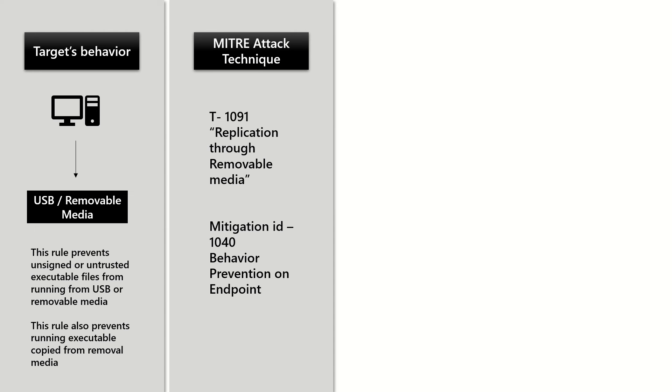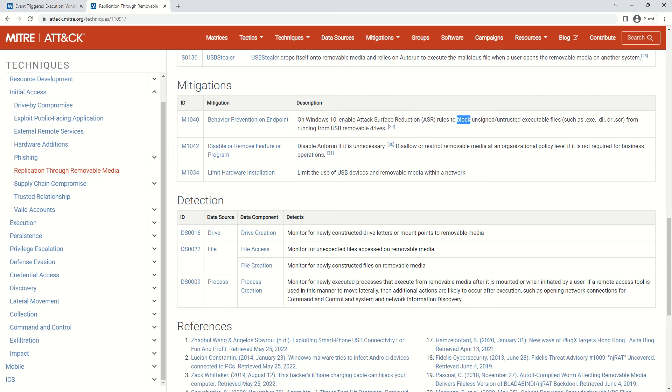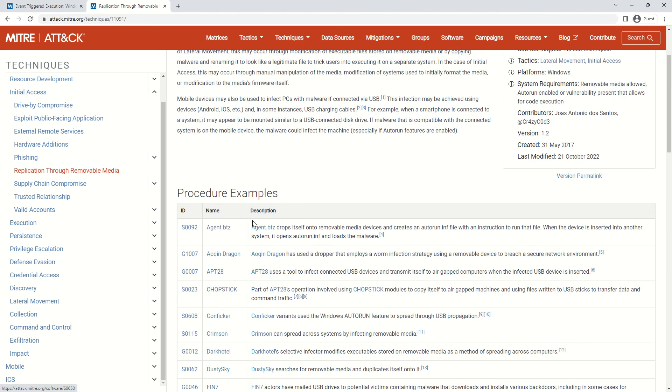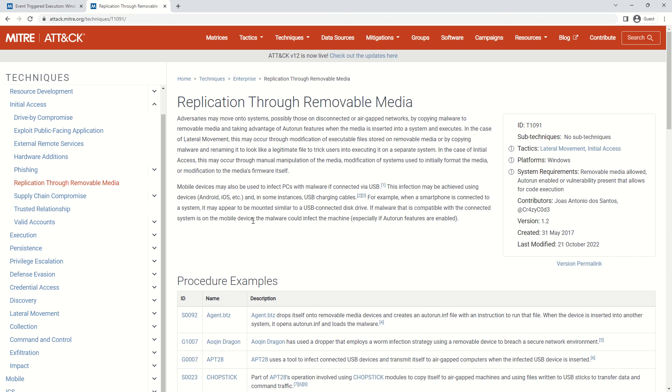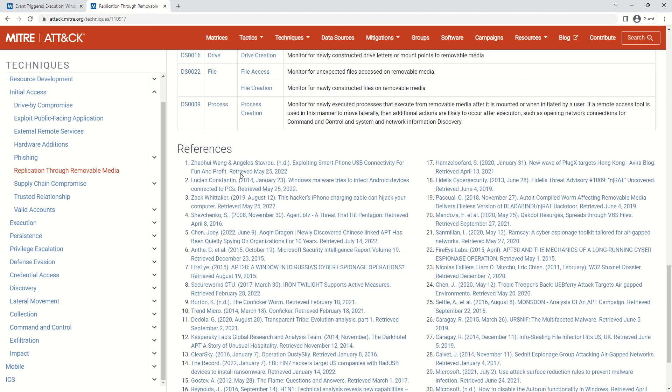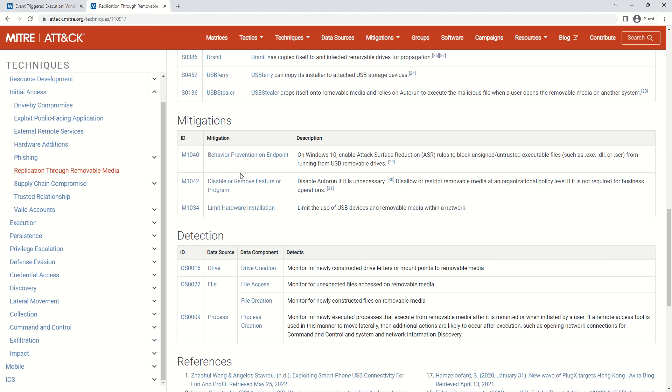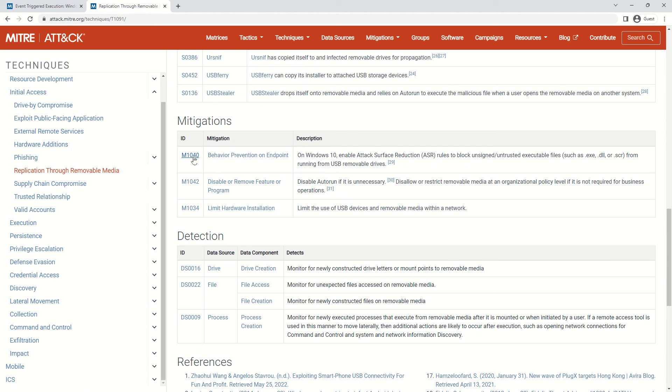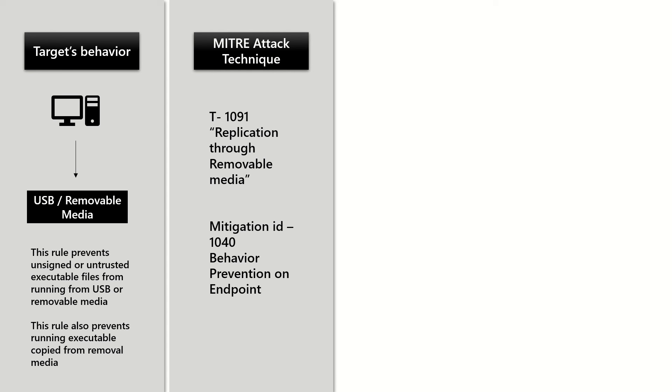When it comes to technique, the one which is targeted is replication through removable media, and the ID is T1091. This is a documentation link which I will be sharing in the description. Mitigation 1040 remains common, which says adoption of Attack Surface Reduction rules can help you reduce this potential risk.